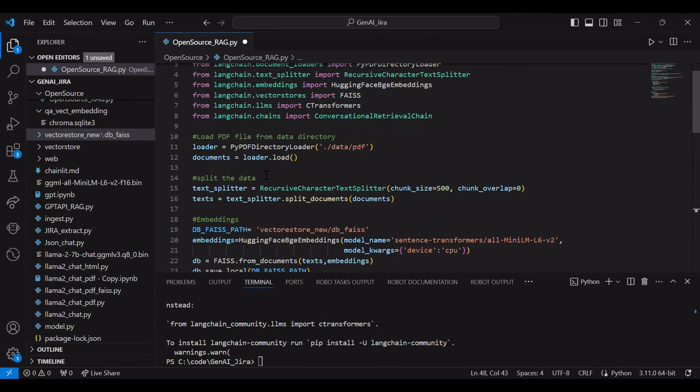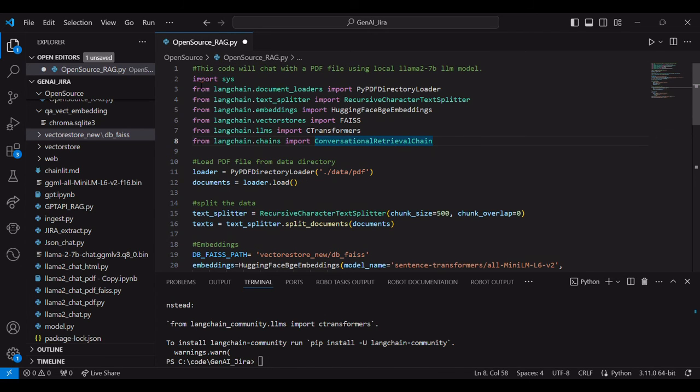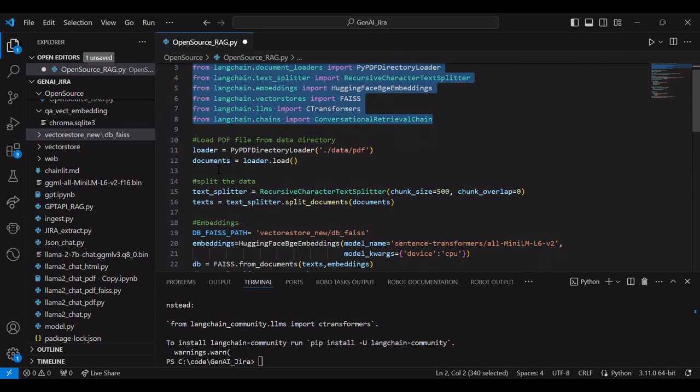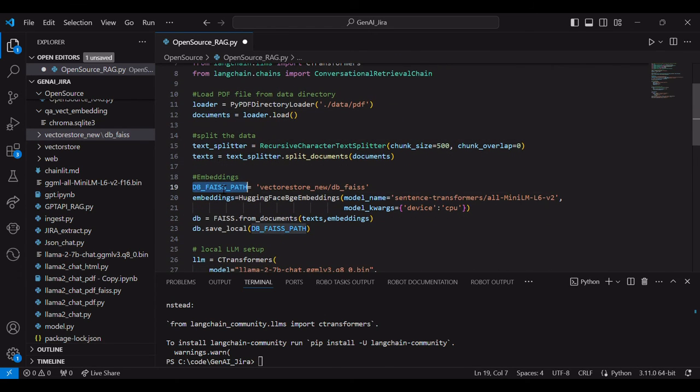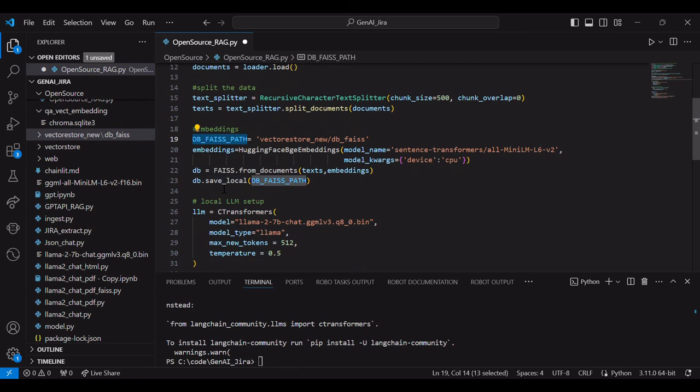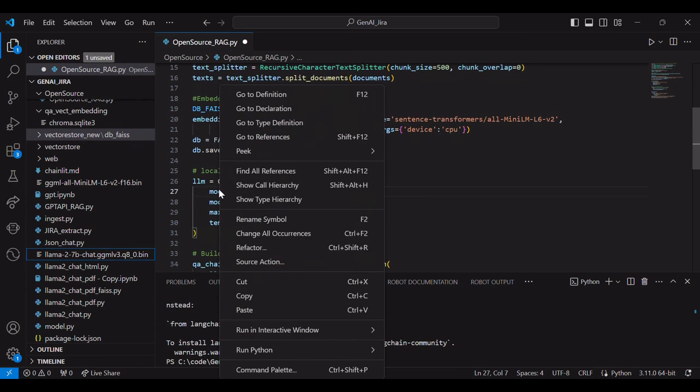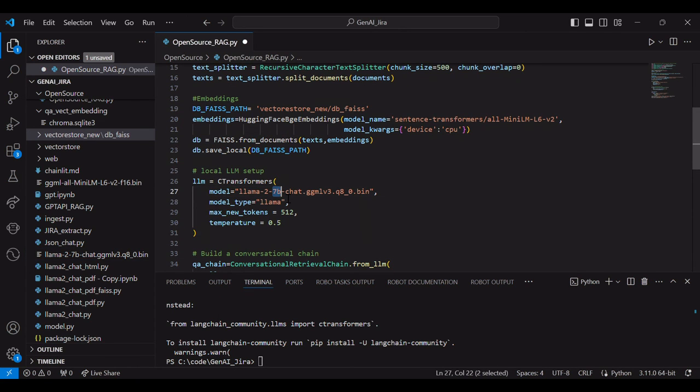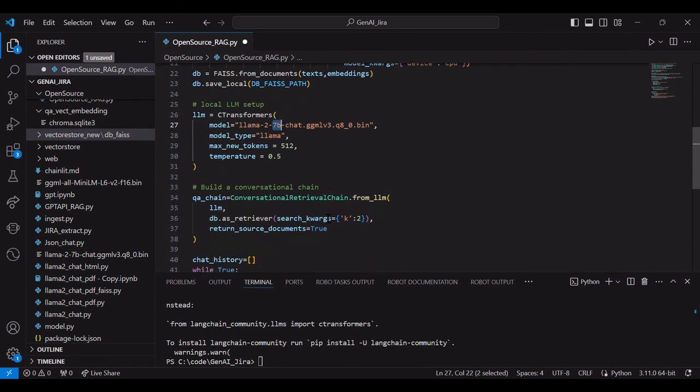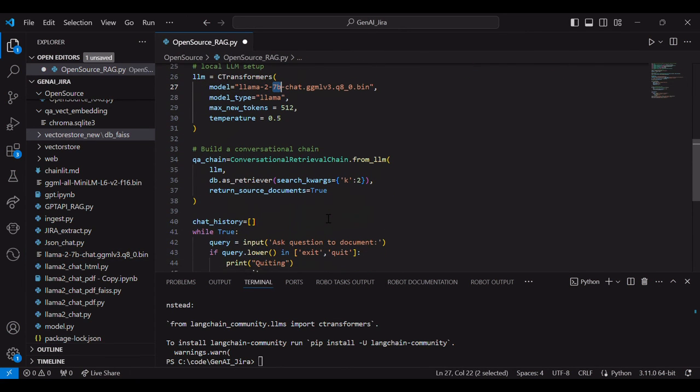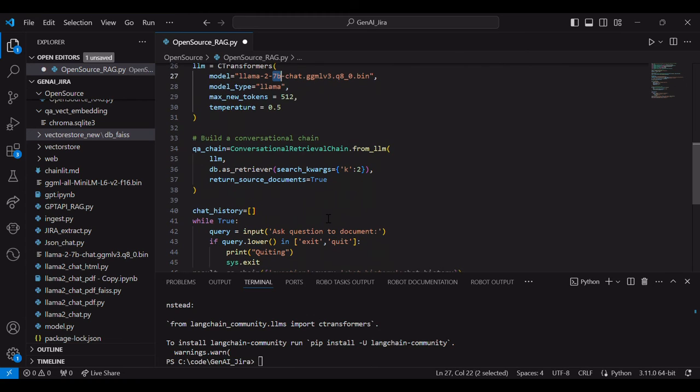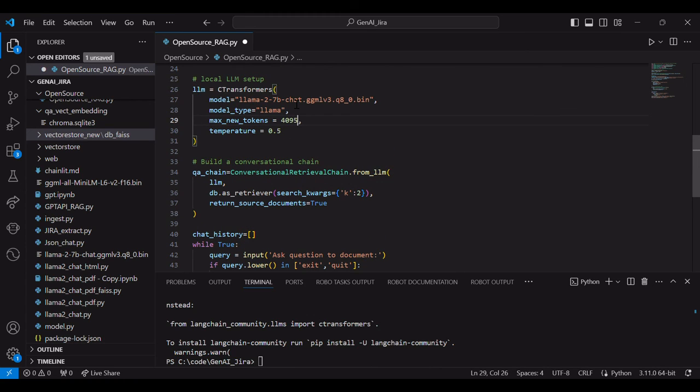So these are the import part. And then this is split. This is embedding. This is LLM setup. This is conversational retrieval chain. And this is our logic to ask the question. Let's improve, increase the token.